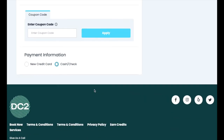At the bottom of the form, they can apply any coupon codes they've received and then select what type of payment they will be making. The payment options they have to select from will differ from business to business. For example, some businesses may not allow customers to use cash or check to pay for their service.